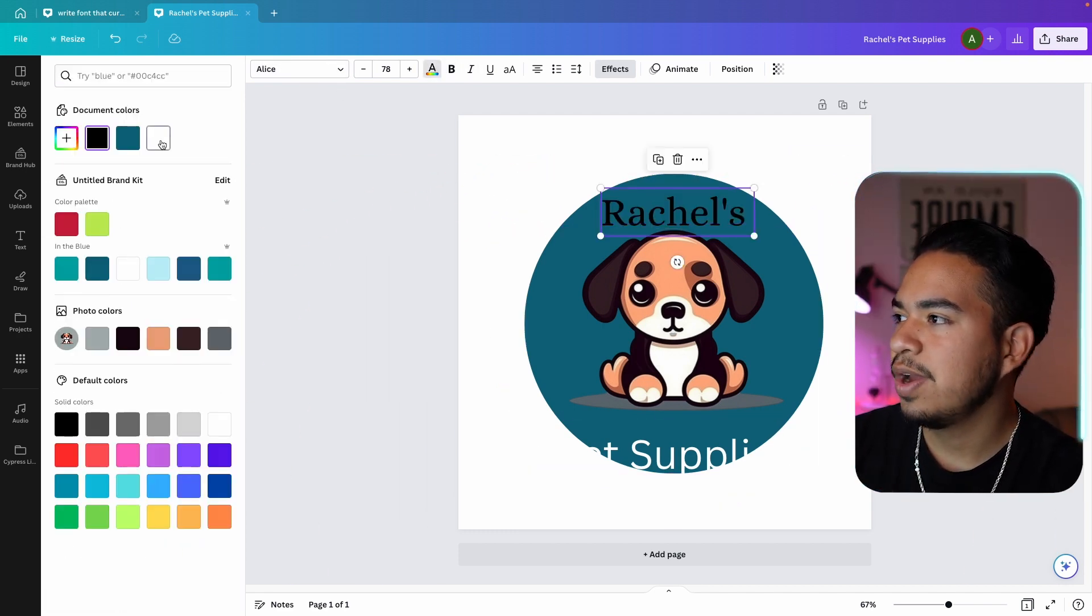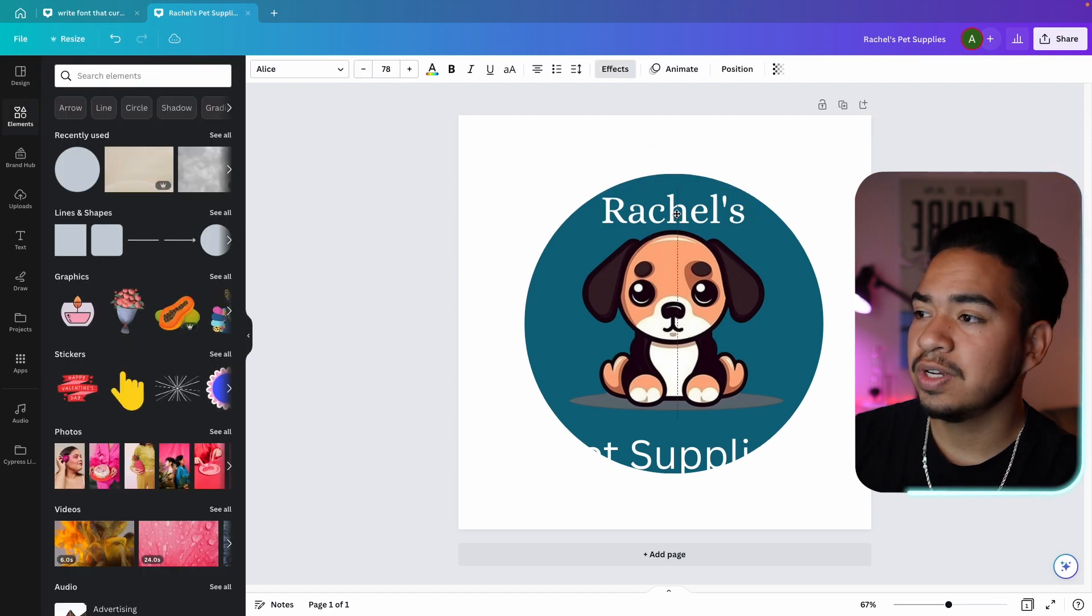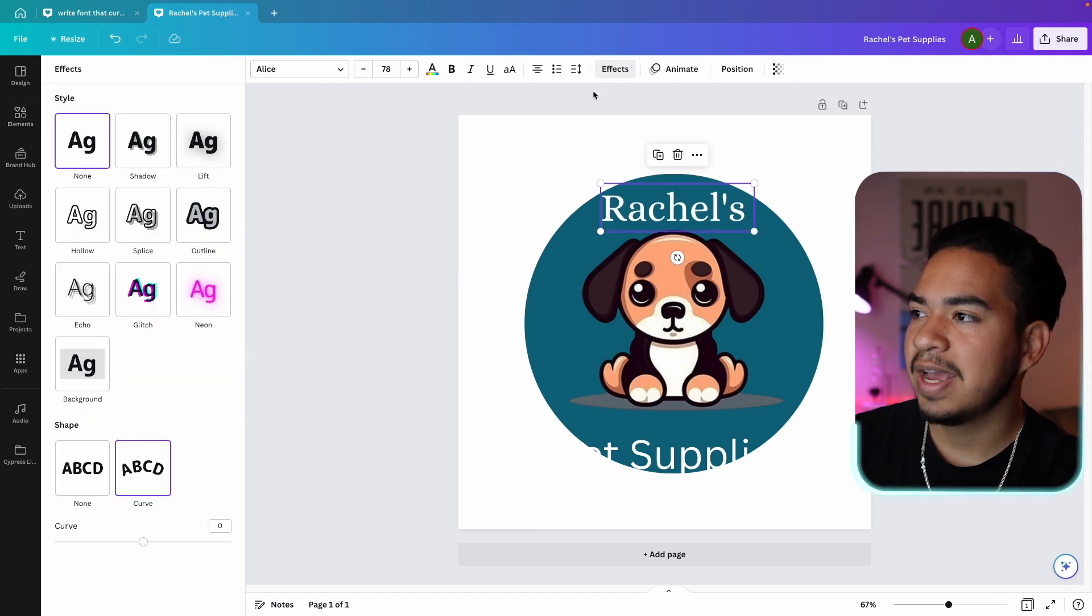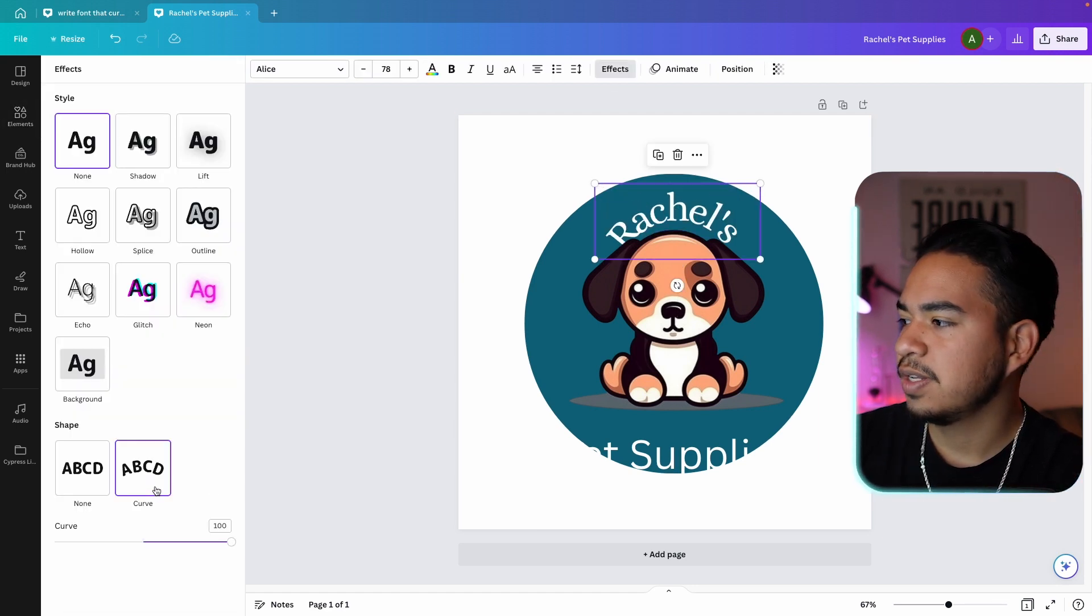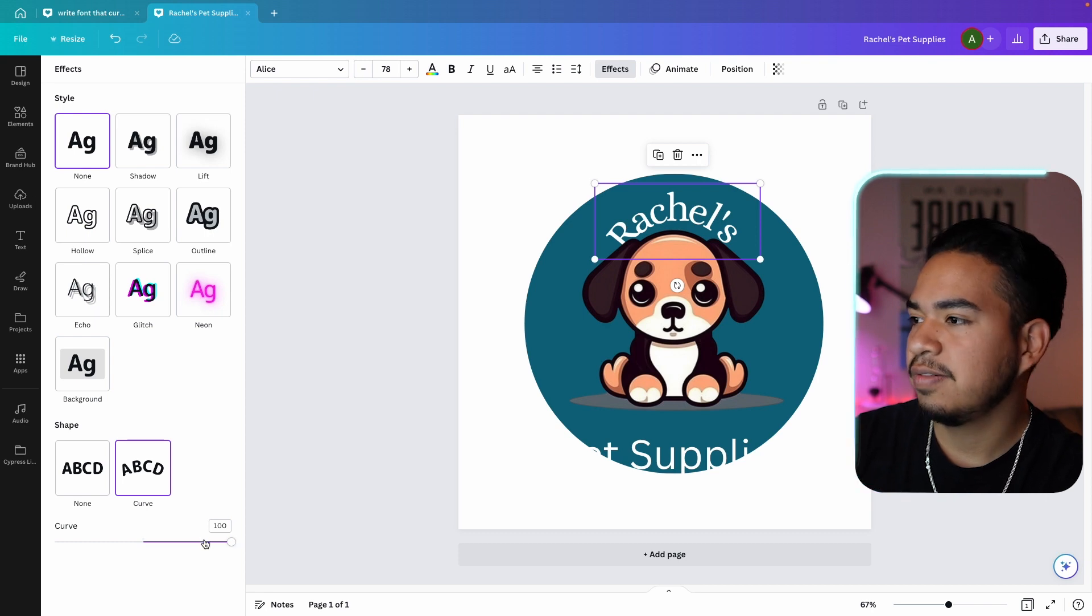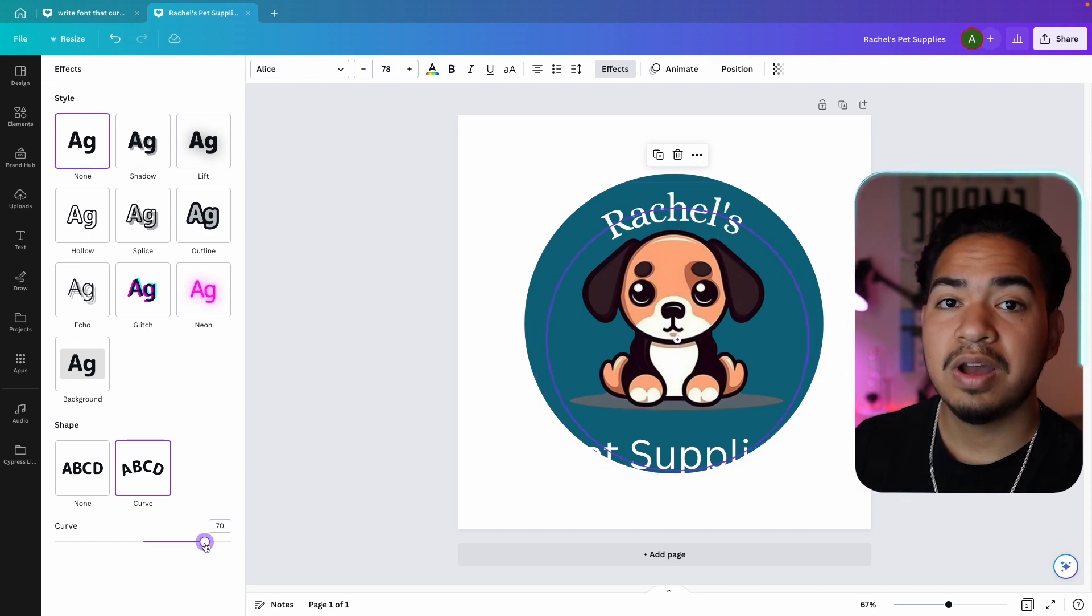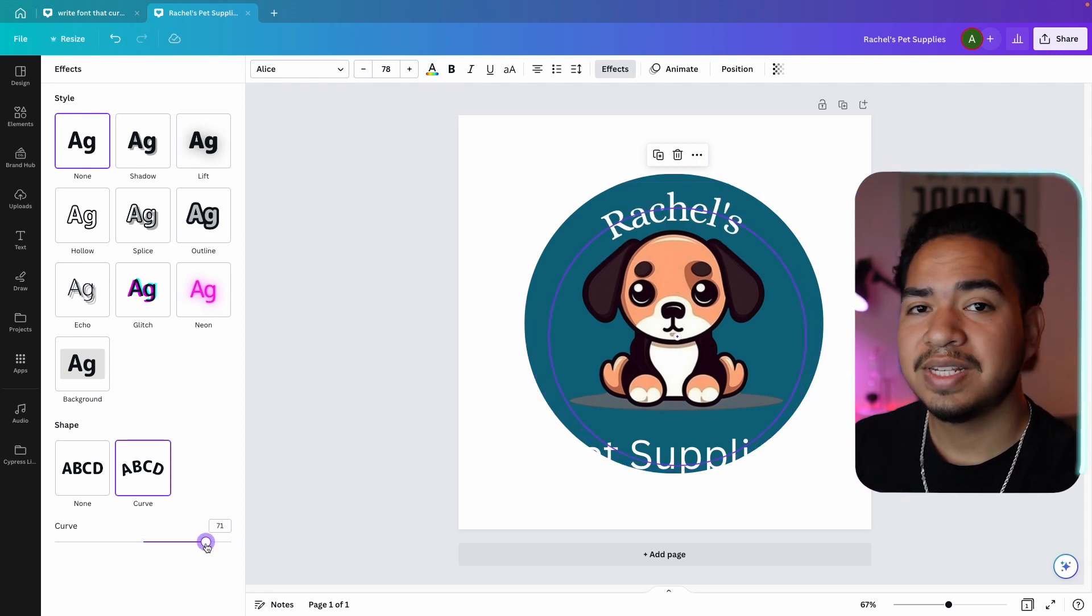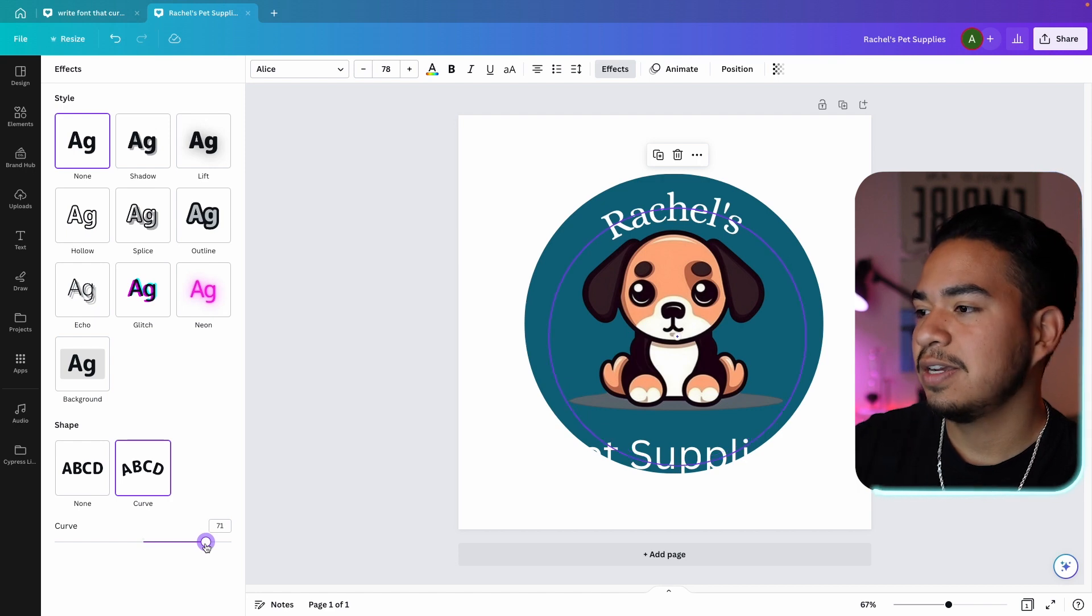So I went ahead and chose this font Alice. And now what I'm going to do is make it white. And because to me it doesn't look too good like that, I'm going to add a curve effect. I just click curve. And now I adjust the curve to fit according to the circle. And so now I'm just going to apply the same effect and font to the other text.